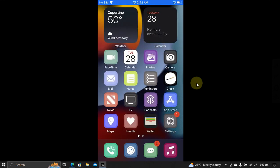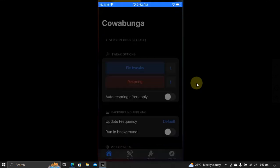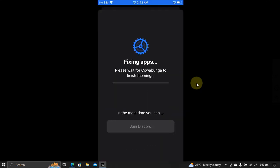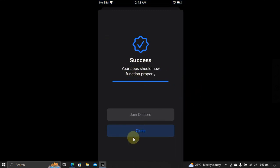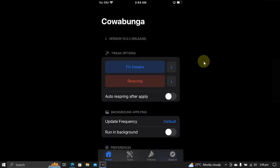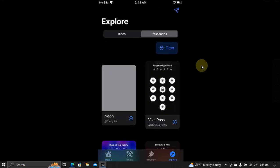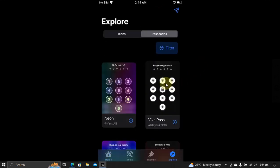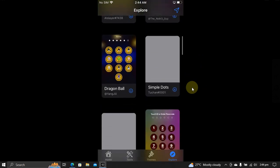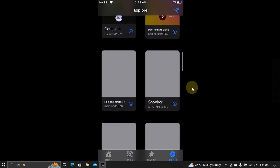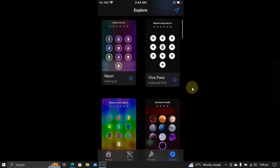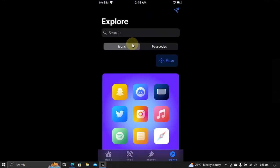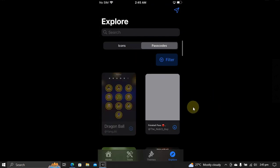Also, if you check out the explore tab and then hit passcodes, you can also customize your passcode faces. The themes and passcode faces are all completely free.